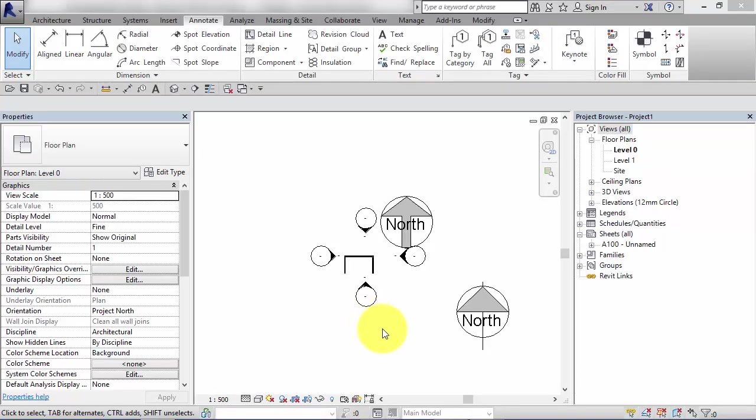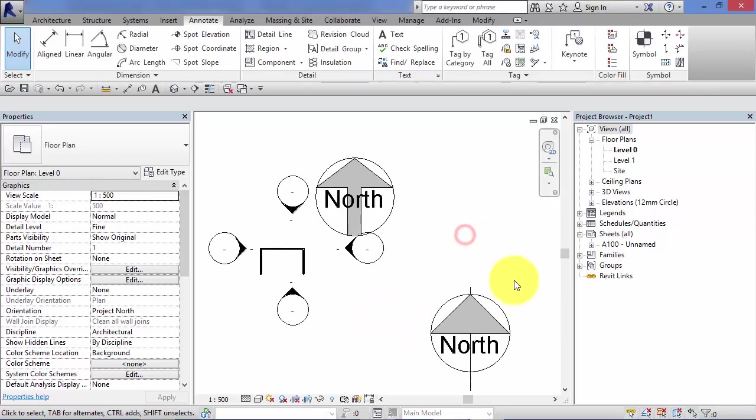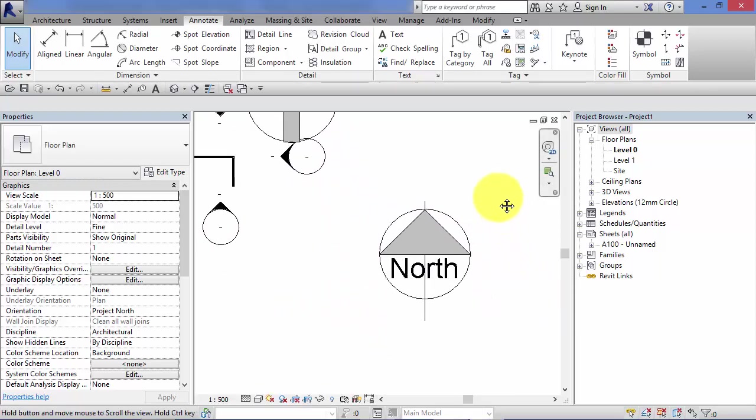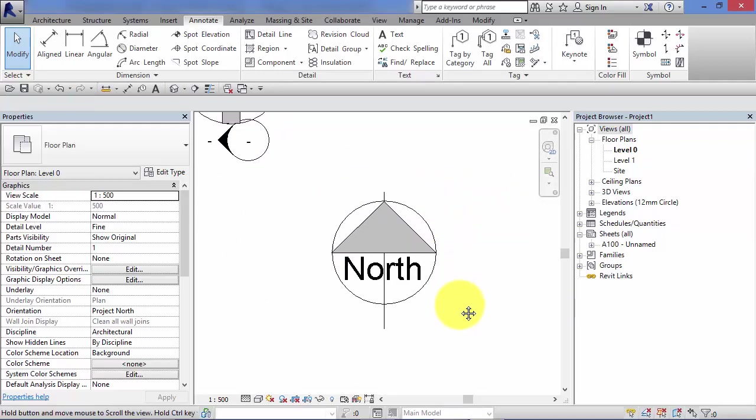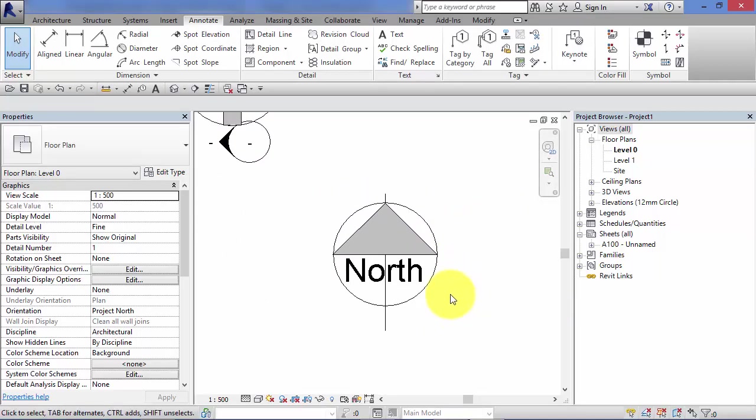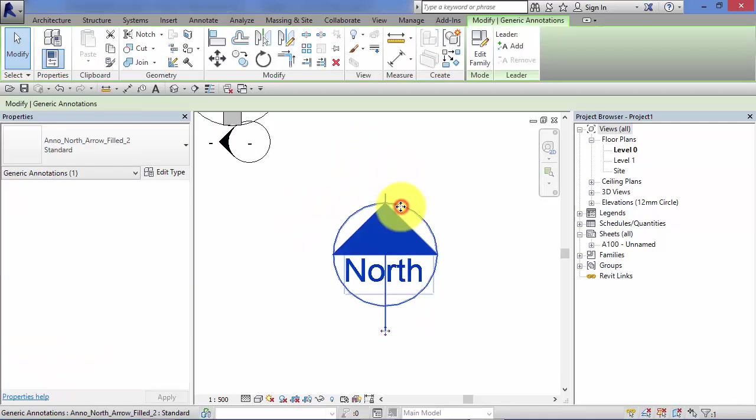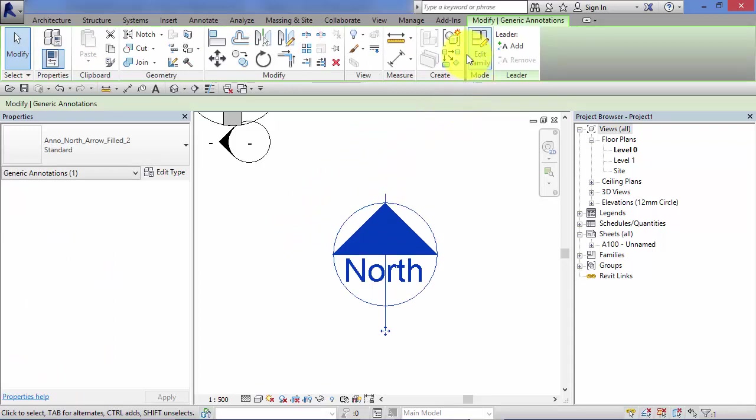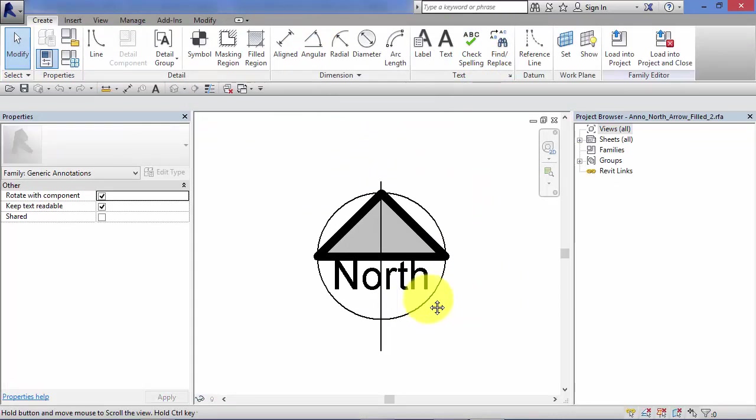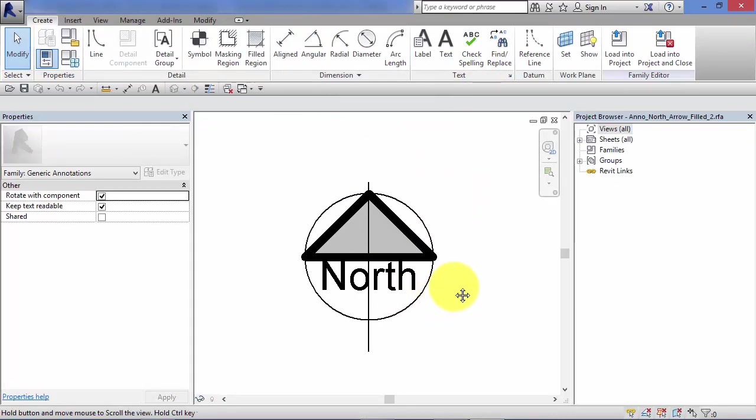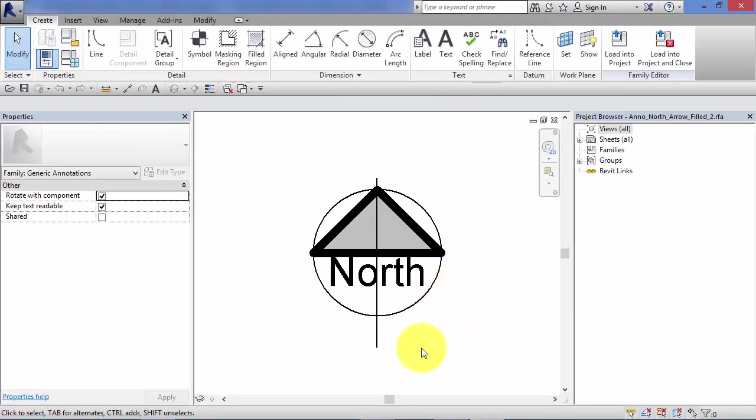At some point you're probably going to want to create your own symbols. Two ways of doing this. One, find a symbol that's close to what you're after and then adapt it. So let's say you want to create a new North Point. You might want to start with say this one as a starting point. Select it. Once you've selected it, you have the option to edit family. Hit that. That takes you into the family editor environment.